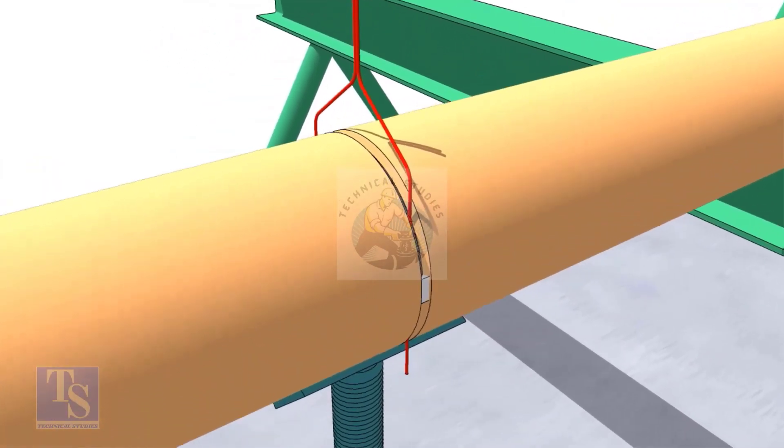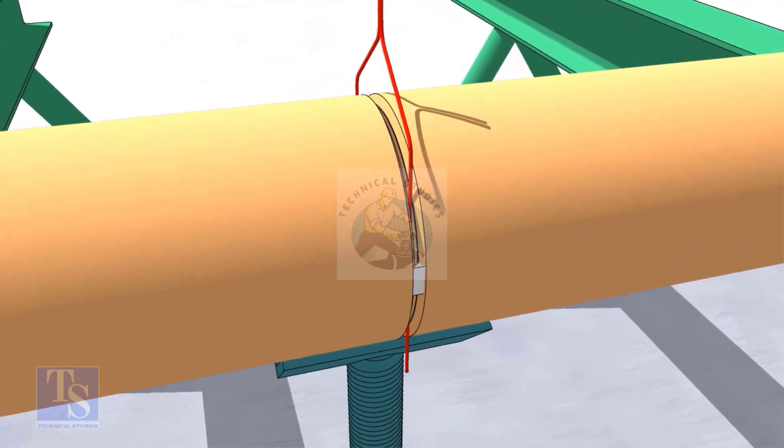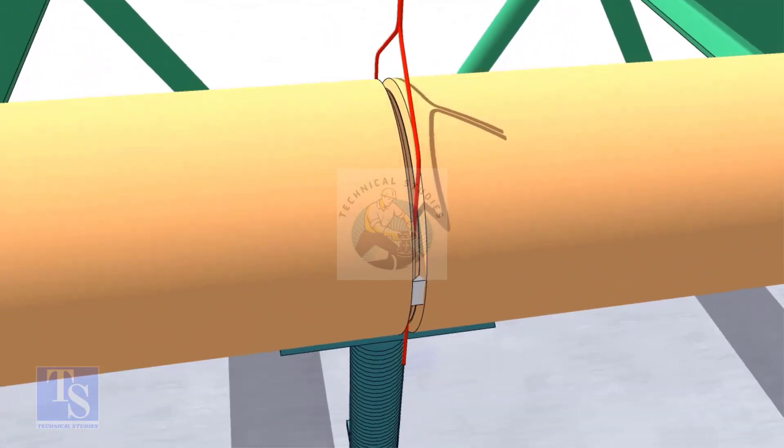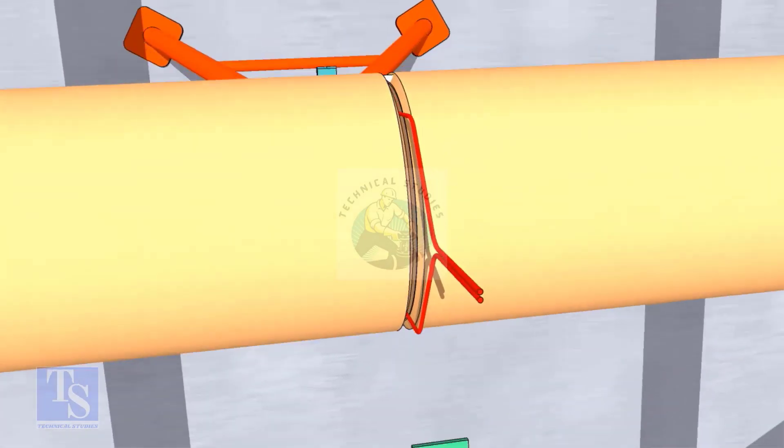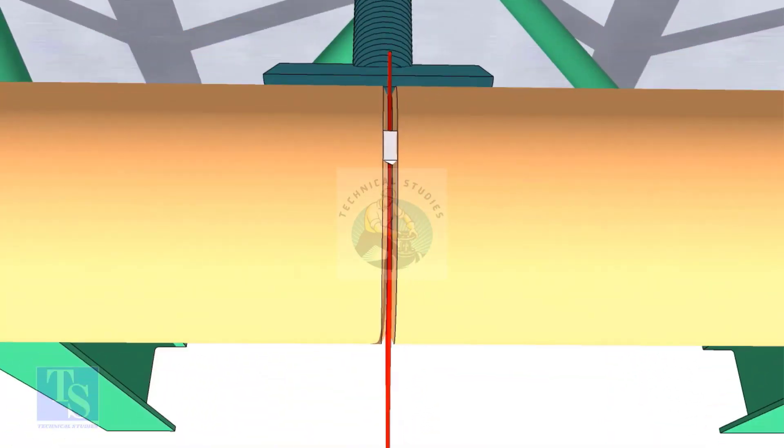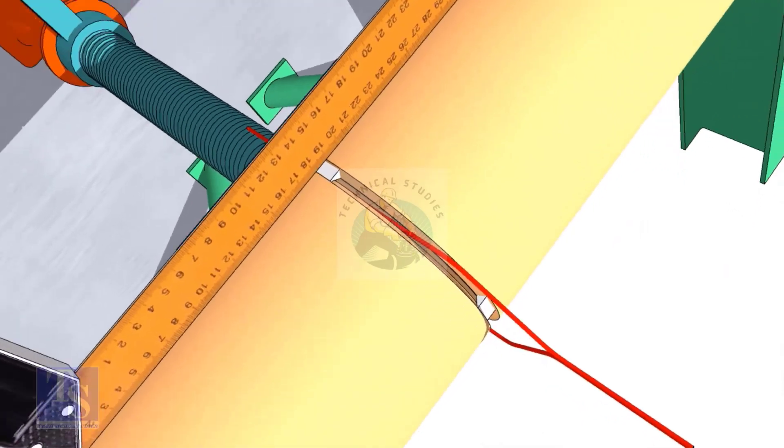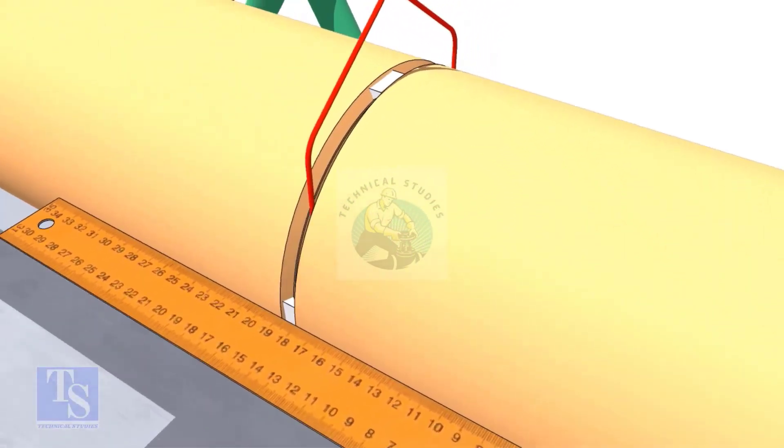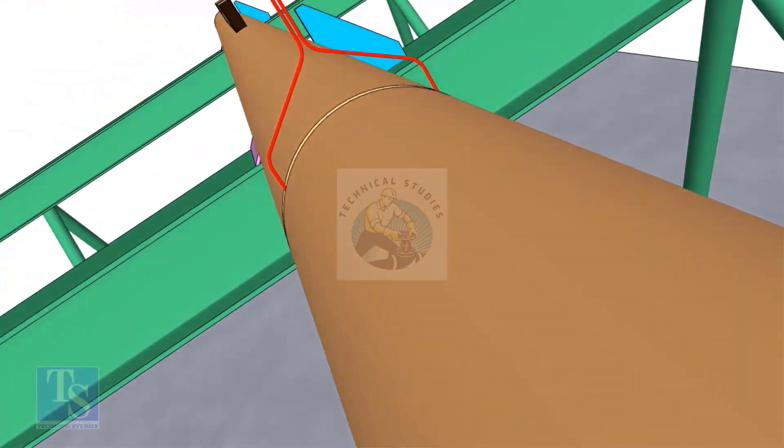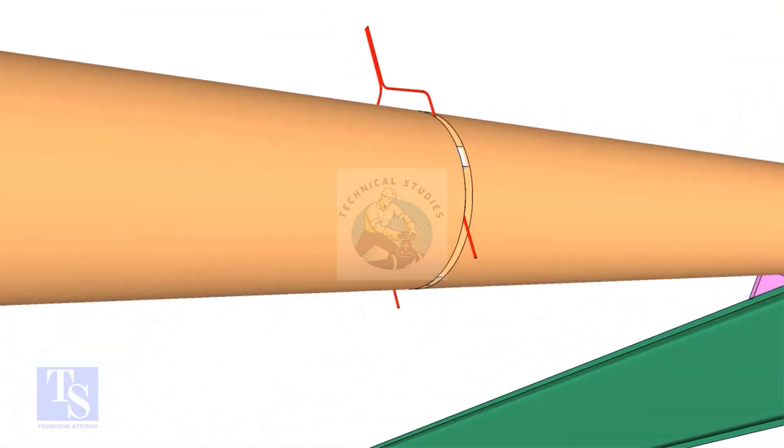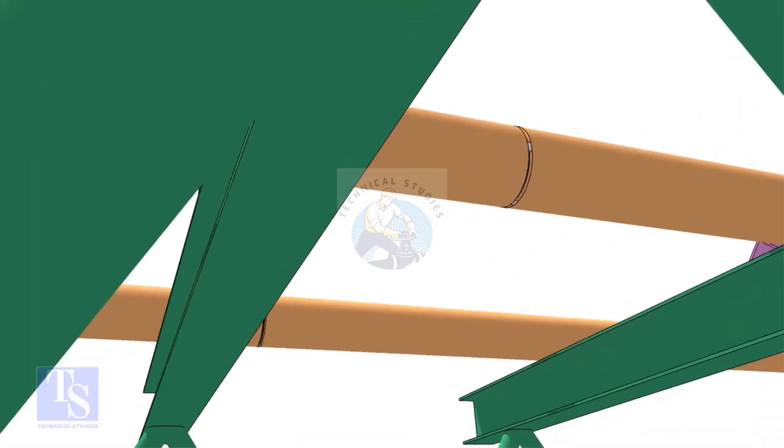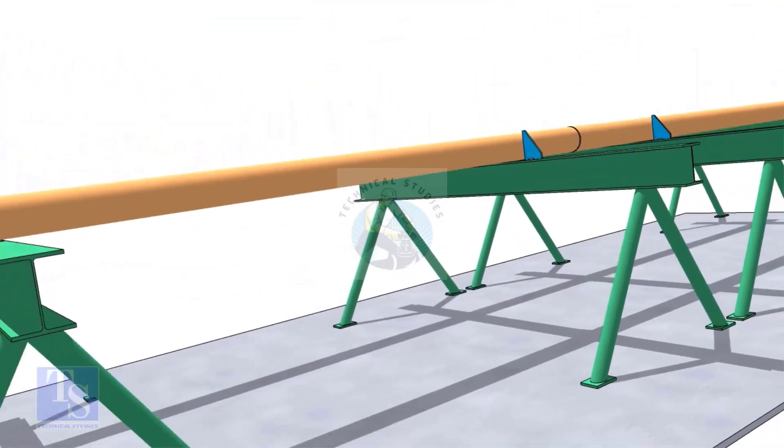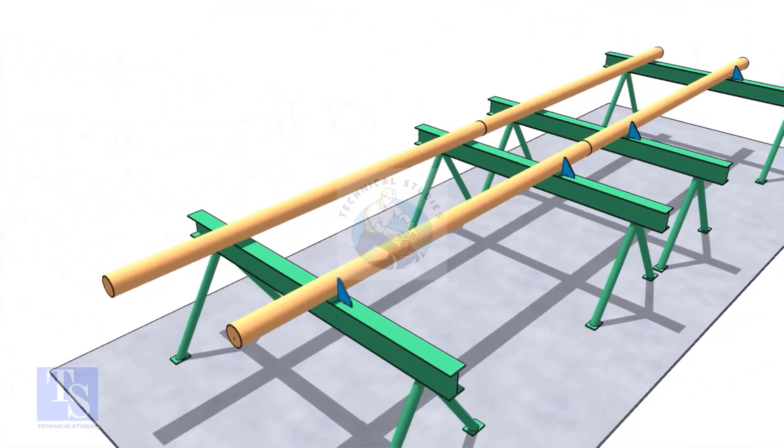Tack weld on both sides of the pipe, then the top and bottom of the joint. Don't forget to cross-check the overlap. Thanks a lot. Thank you.